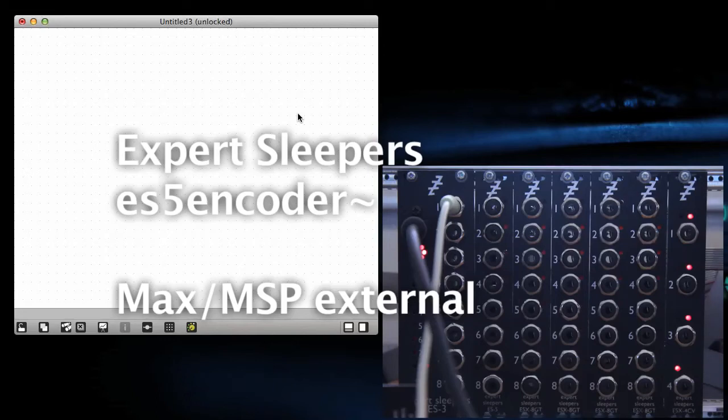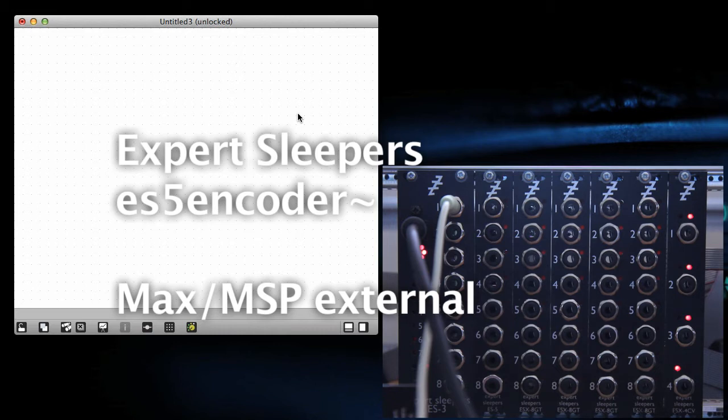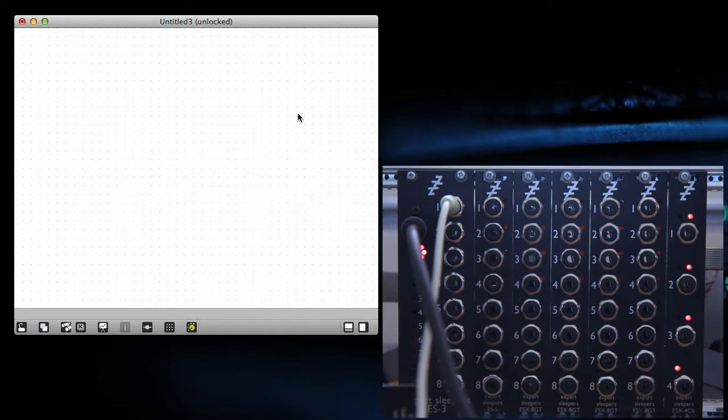Hi, this is going to be a quick demo of the Expert Sleepers ES5 encoder Max MSP external for driving the Expert Sleepers ES5 module.